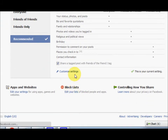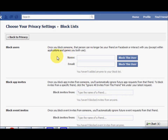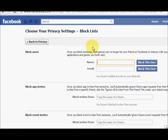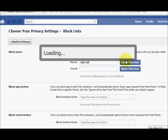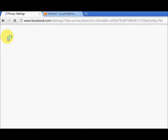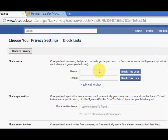Click on edit your block lists and then put in the person's name. I'm just going to type in a random name and click block this user, then click on a random person.